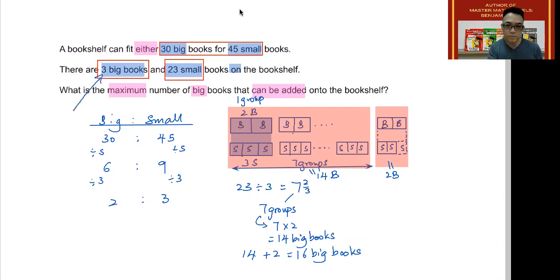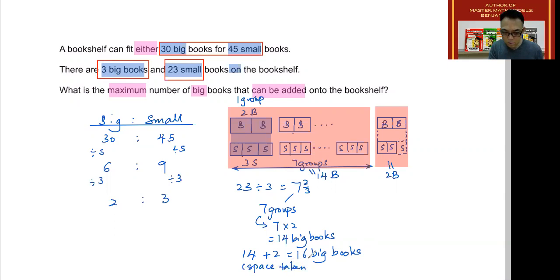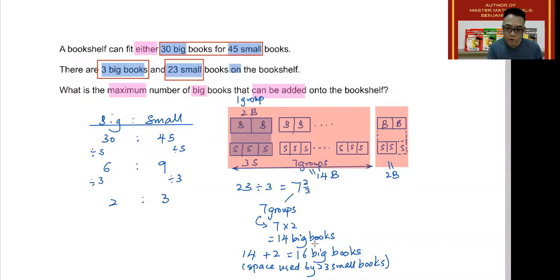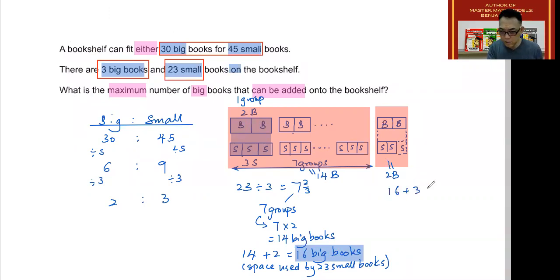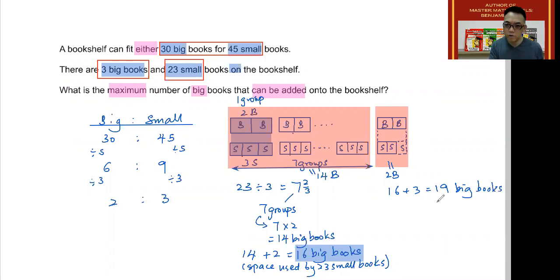Next, aside from those 16 big books' worth of space, there are also three big books already on the shelf. So the space taken up by the 23 small books is equivalent to 16 big books. With the other three big books already there, that is the equivalent of 16 plus 3, or 19 big books already on the shelf.